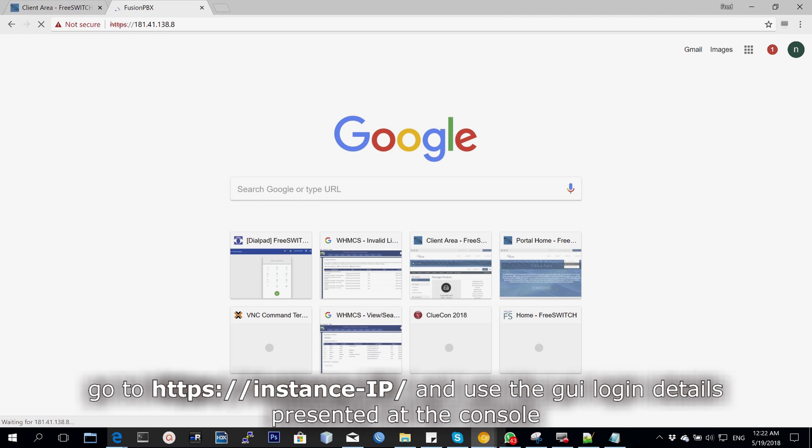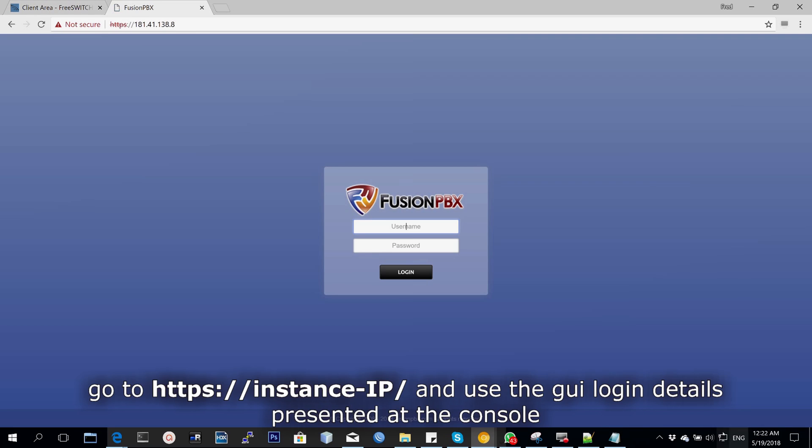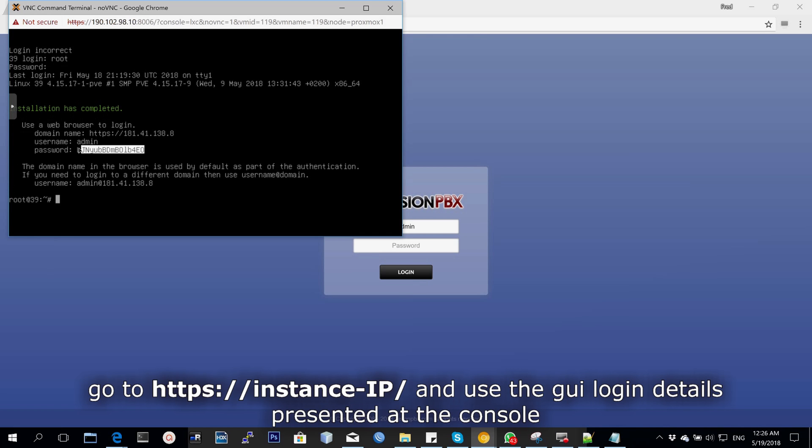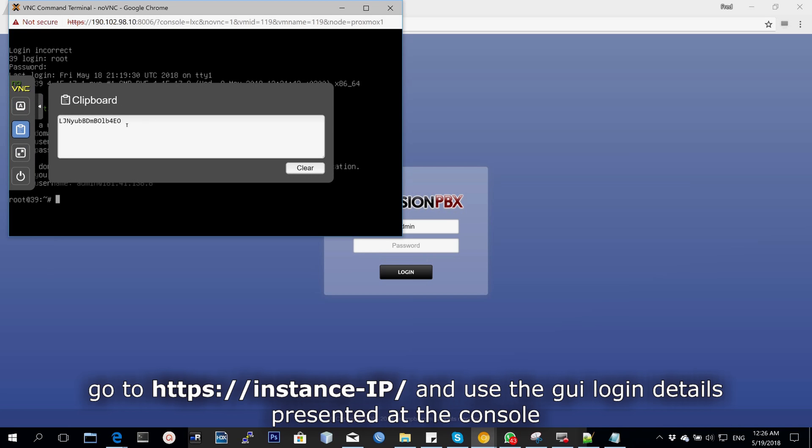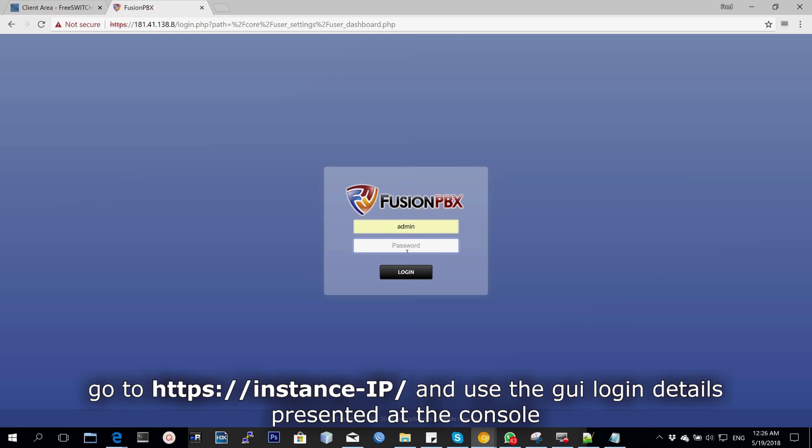Once you go to the web and type in that IP, you'll be presented with a login request where you type in your username, which is usually admin, and then the password that was presented in your message of the day when you logged in at the console.